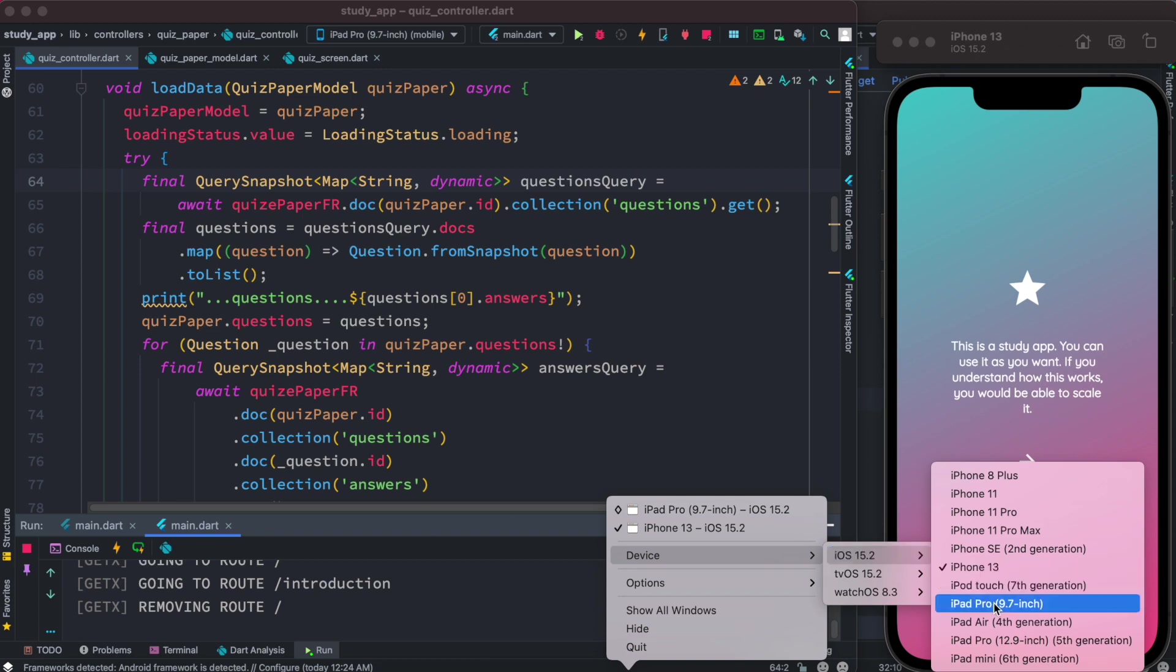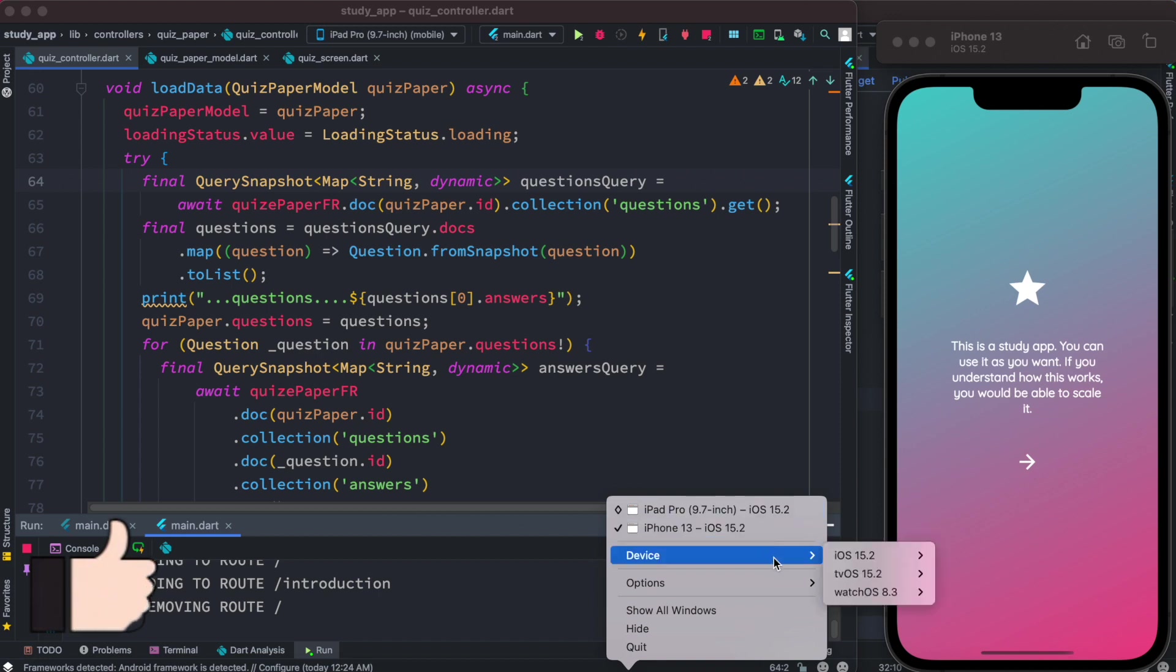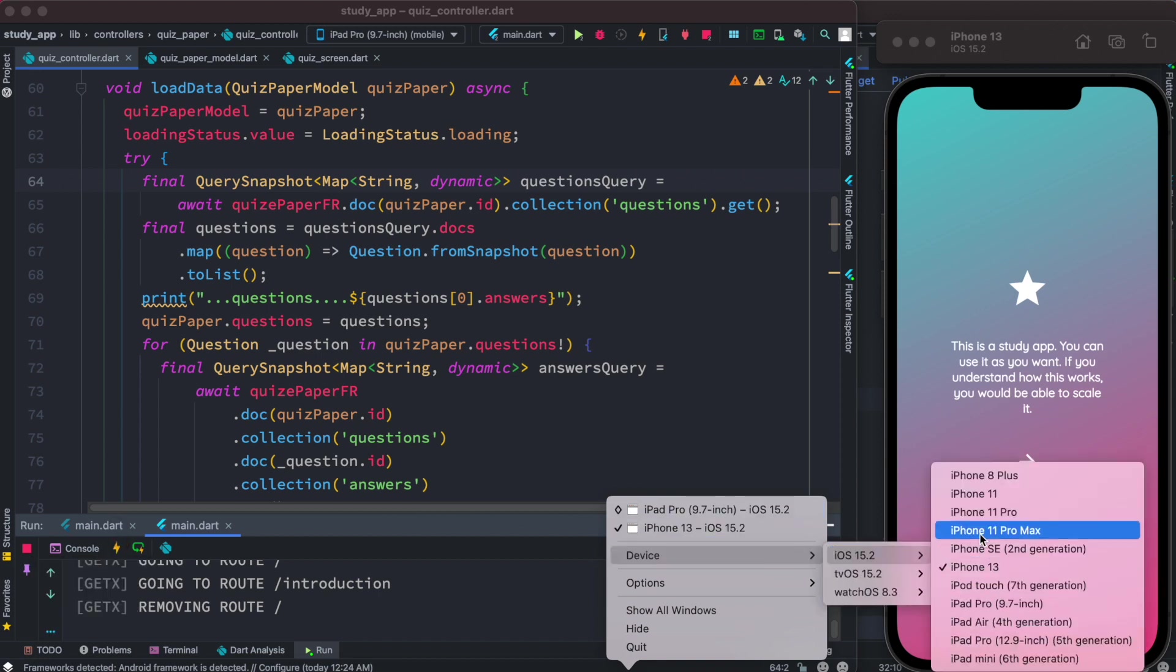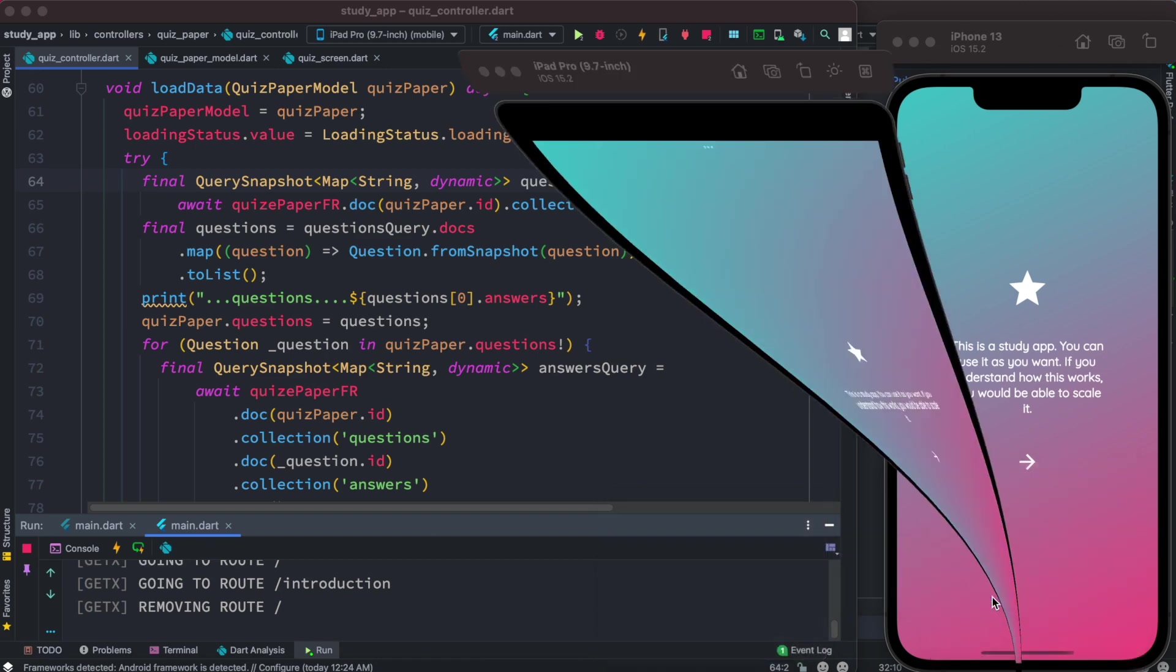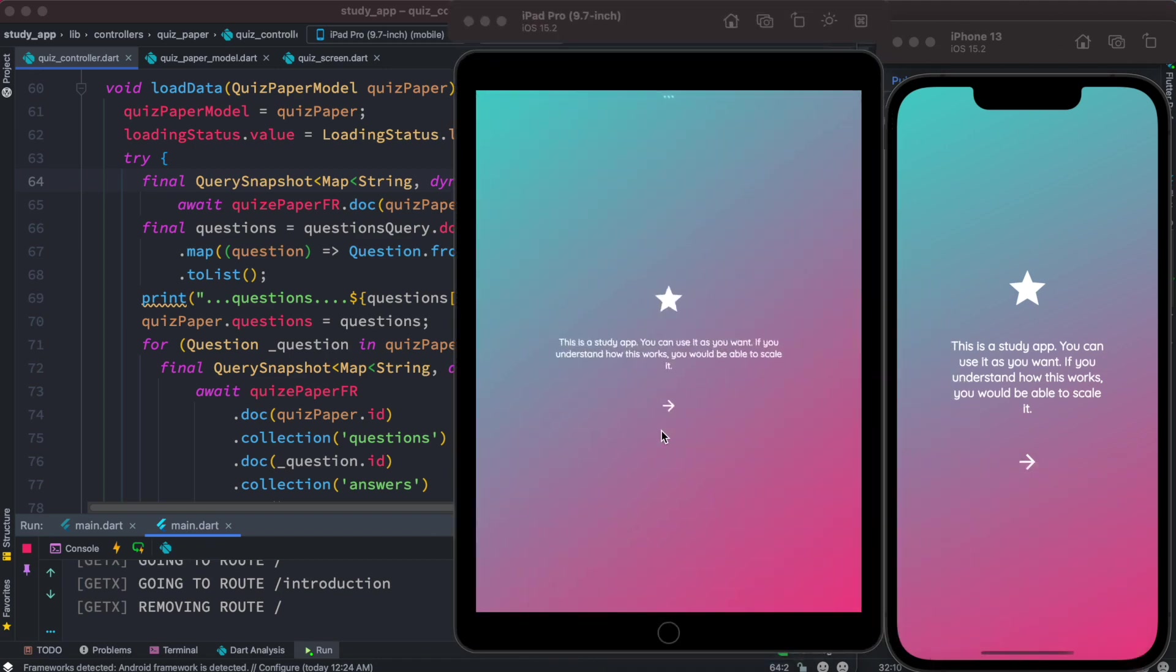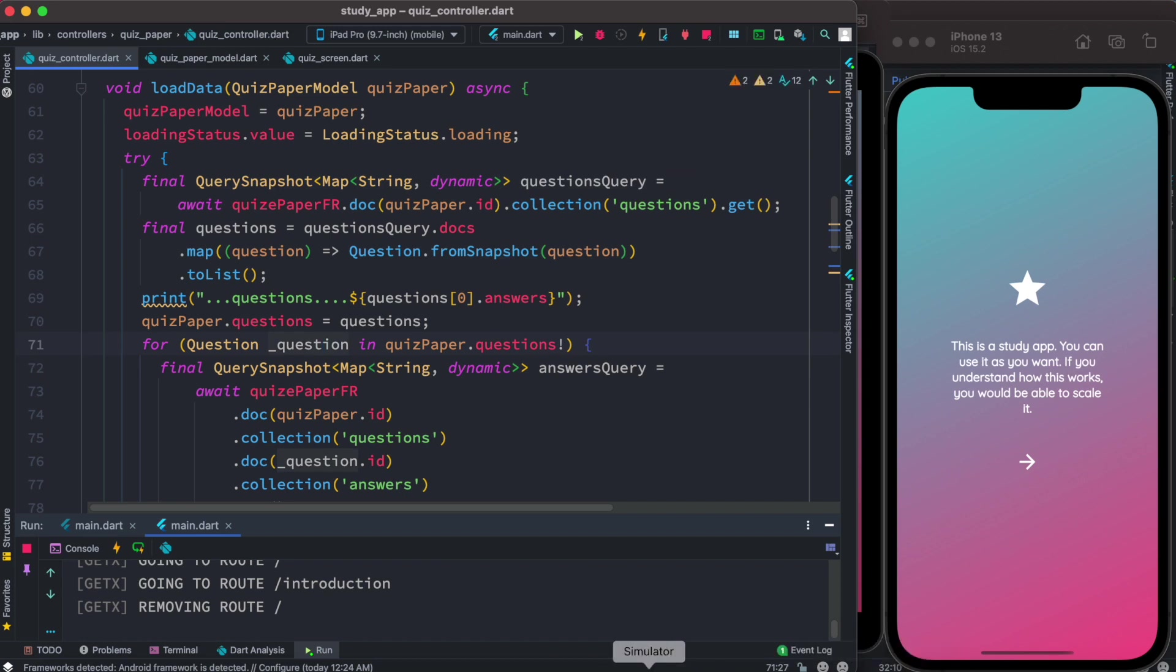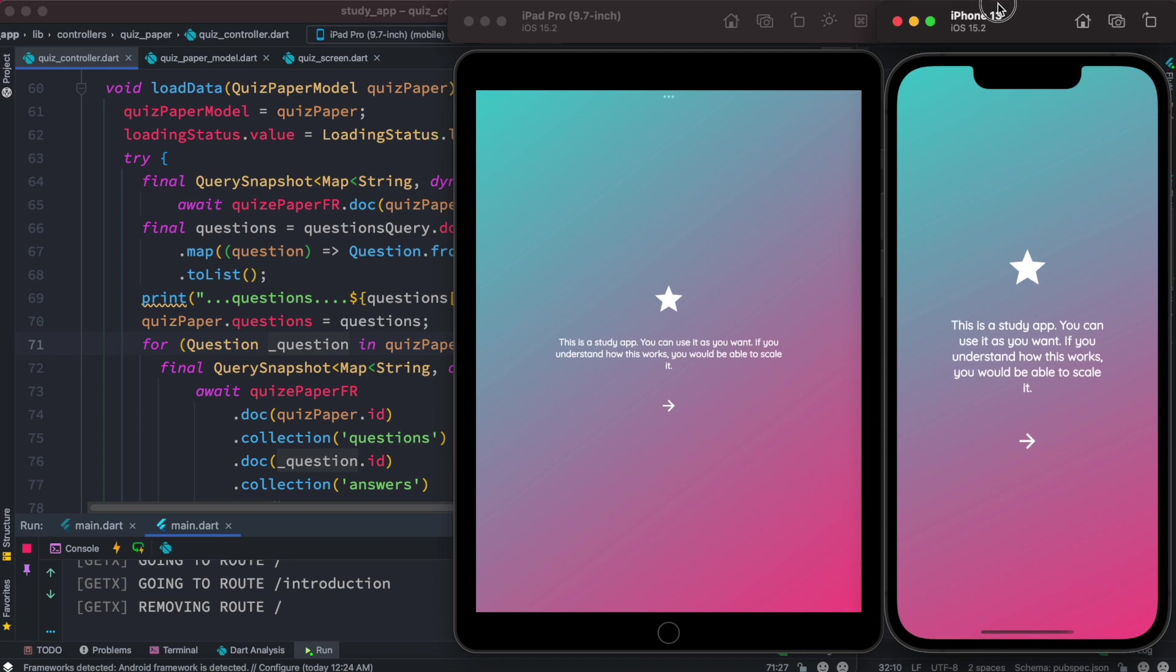So all you need to do is choose them from here, and I've already done it over here. And which is this one? Now this is the app that I'm running on both iPad and iPhone at the same time. So this app is written in Flutter.